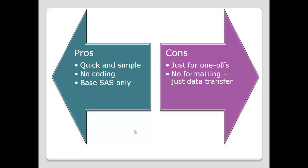The negatives or the cons of it, it's just simple. It's just for simple one-offs, because each time you want to do this, you need to click through, click, click, click, produce the result. Yes, it's very quick for doing that one-off, but if you want to do hundreds of spreadsheets, you're going to be doing lots of clicking. So it really is just that one-off.